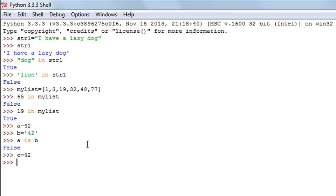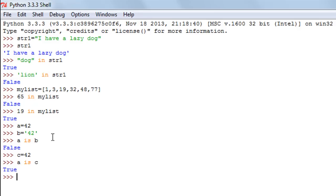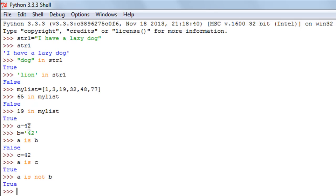If I create another variable c and give it the numeric value 42, then check 'a is c', I get True — the values and data types are both the same. The counterpart of `is` is `is not`, which returns True when either the values or data types differ. So 'a is not b' returns True because they have different data types.